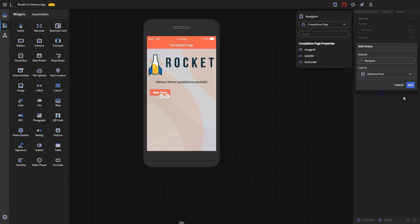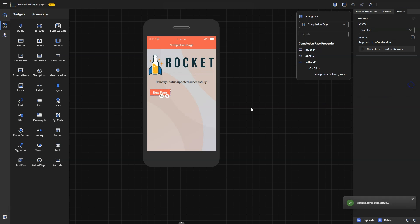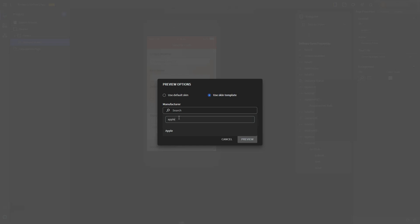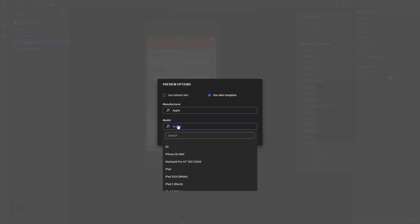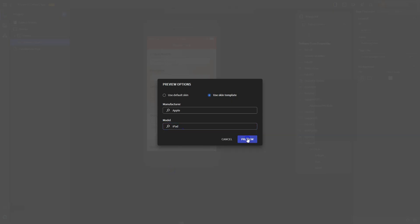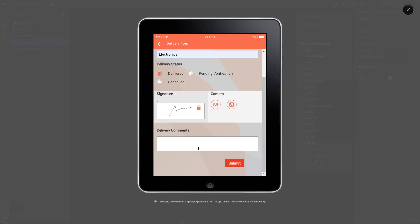Let's preview the app to ensure it functions as required. You can choose from a variety of device skins in the simulator. Test the functions of the app, and once you're satisfied, just click save.